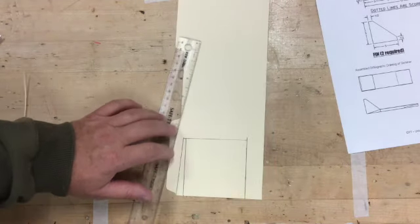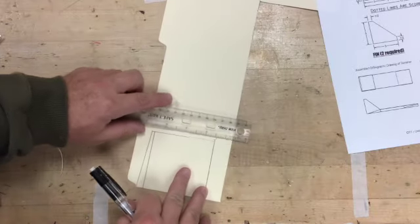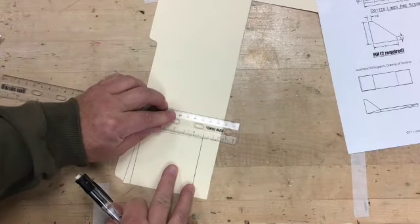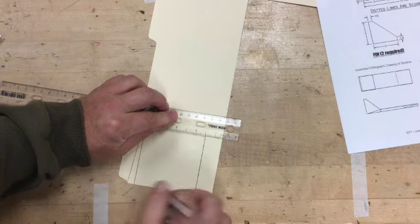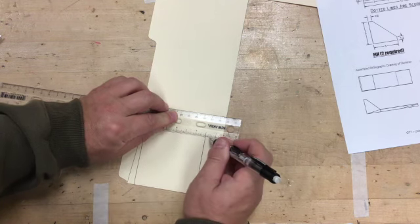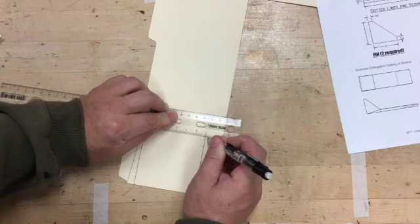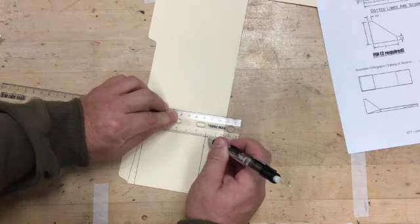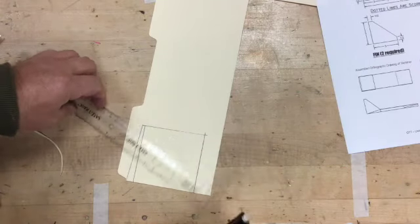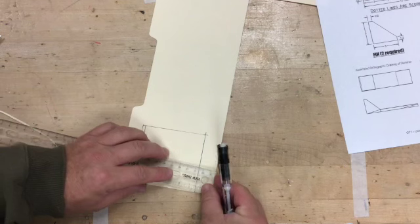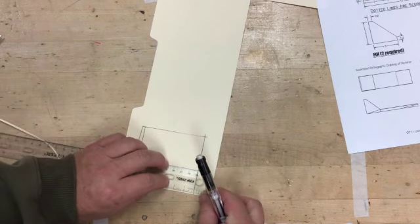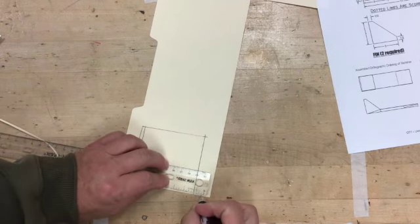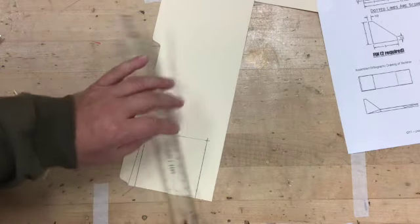Alright, now I'll do the same thing on the other side. Come over here one-eighth. I'll line that up with that line - I don't have to make a dot, just make that line go across. And I go with three-eighths here on bottom. Right there.